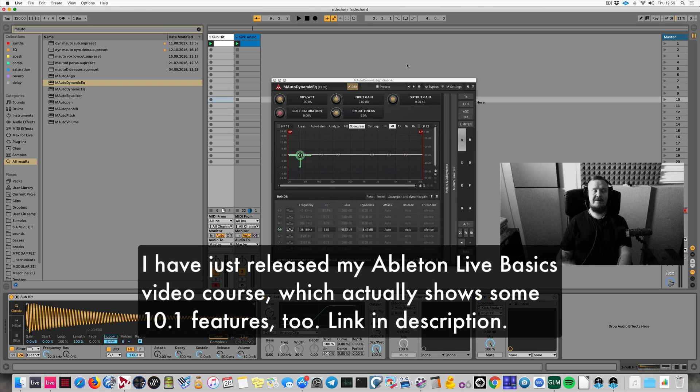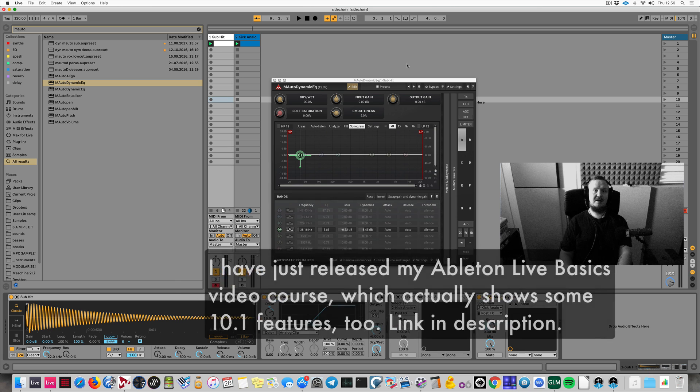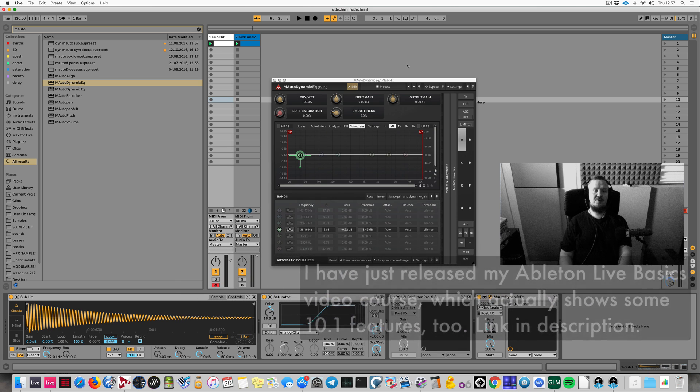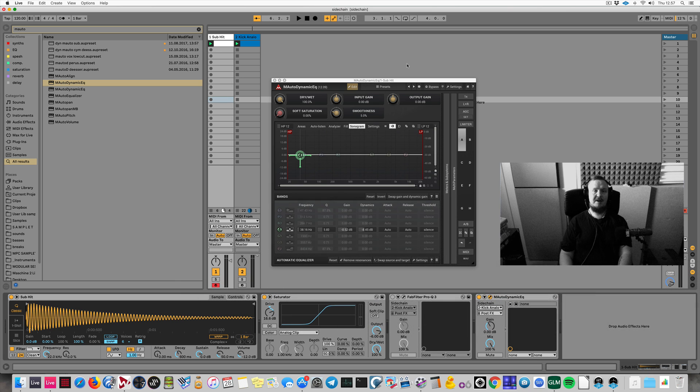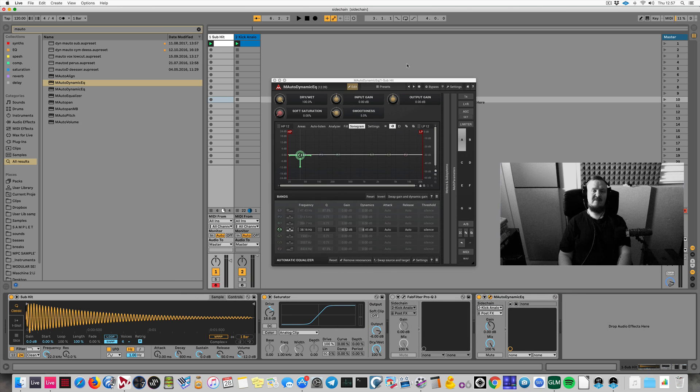Oh, and if you didn't know, my Ableton Live Basics video is out now. See the link in the description to my webshop and get it if you like to learn how Ableton Live works.